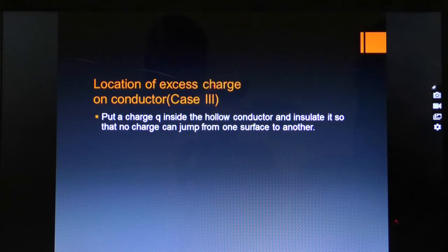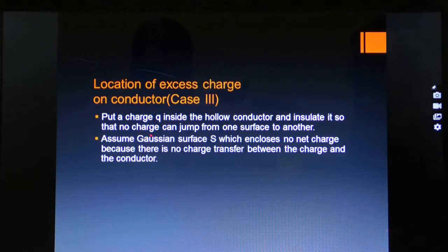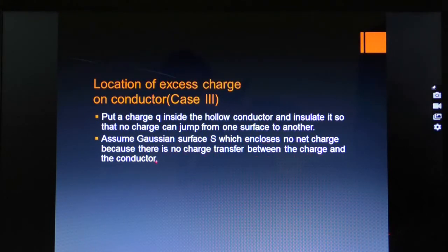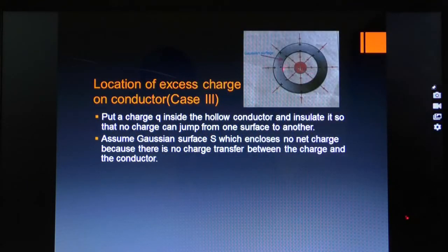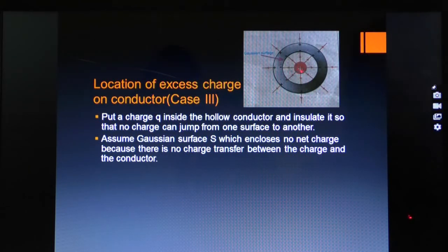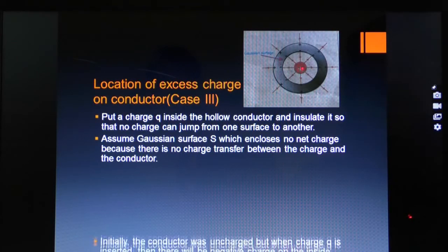There is a third case for location of excess charge on the conductor. We put a charge Q inside the hollow conductor and insulate it so that no charge can jump from one surface to another. We assume a Gaussian surface S which encloses no net charge because there is no charge transfer. If there is a cavity, that is a hollow conductor, the insulation means charges cannot move or jump from one surface to another. A positive charge Q is placed inside this cavity as shown in the figure.